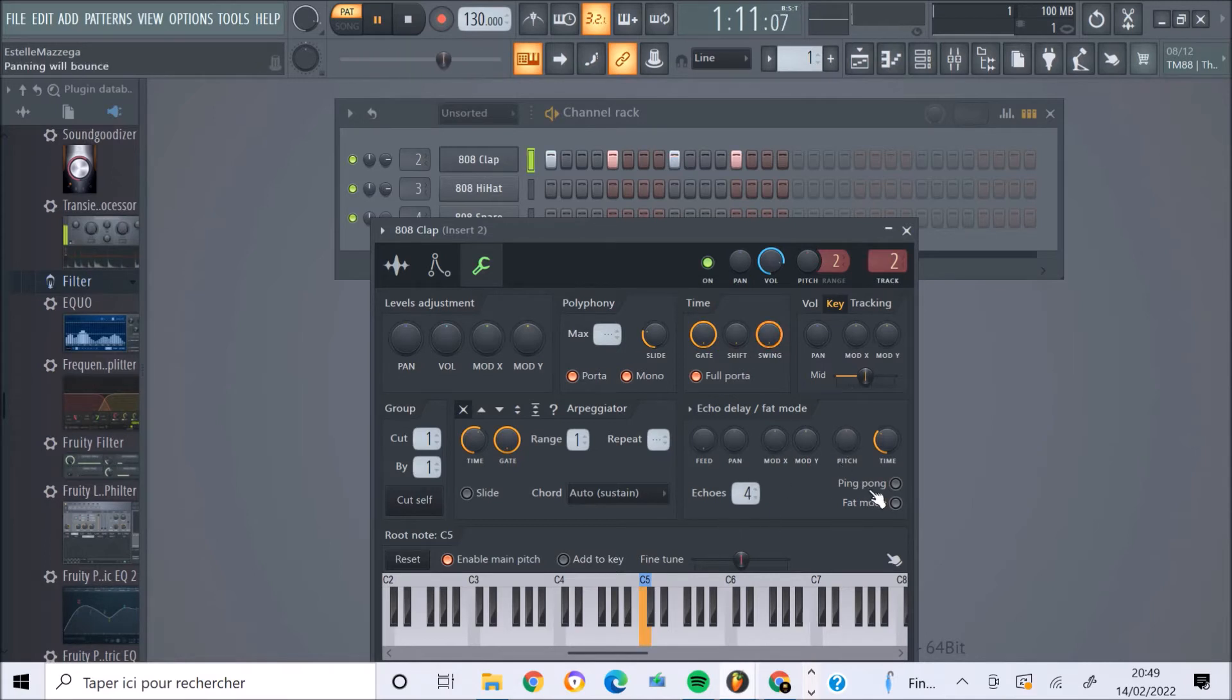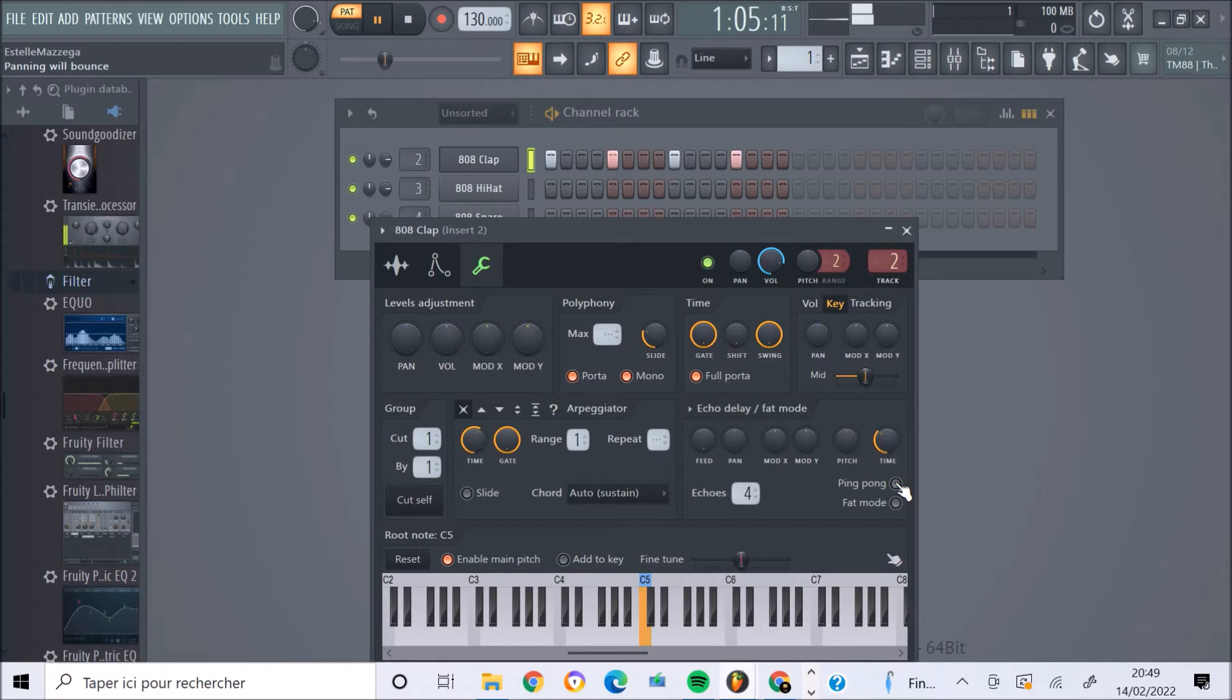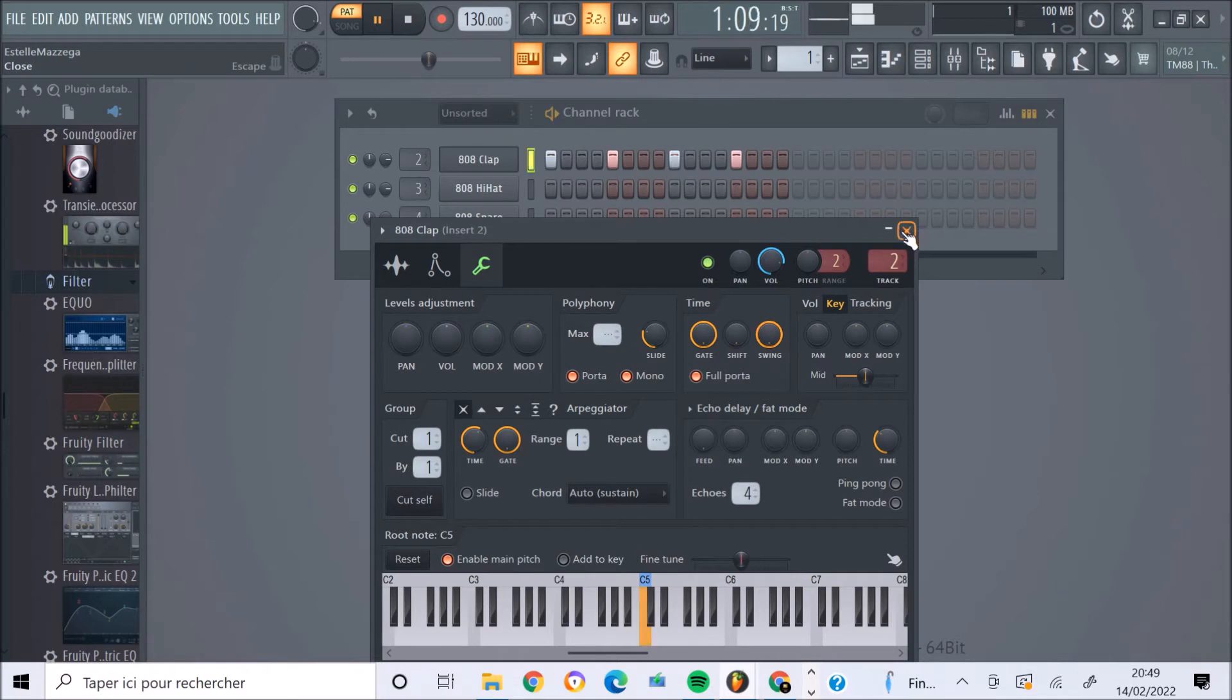On peut là encore apporter du ping-pong et apporter un peu d'écho de délai à la note, apporter du slide, etc.